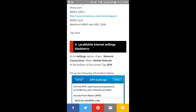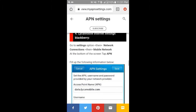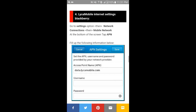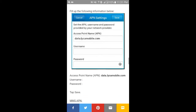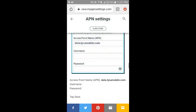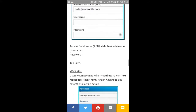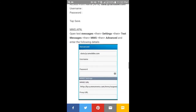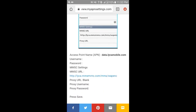Number four: Like Mobile internet setting for BlackBerry. To set up APN setting on your BlackBerry, go to Settings, then Network Connection, then Mobile Network. At the bottom of the screen tap on APN. In your Access Point Name enter 'data.acammobile.com'. Fill up all the remaining information as shown in the image.